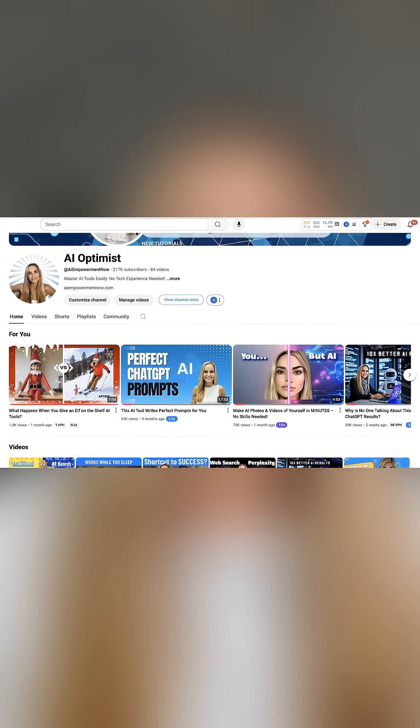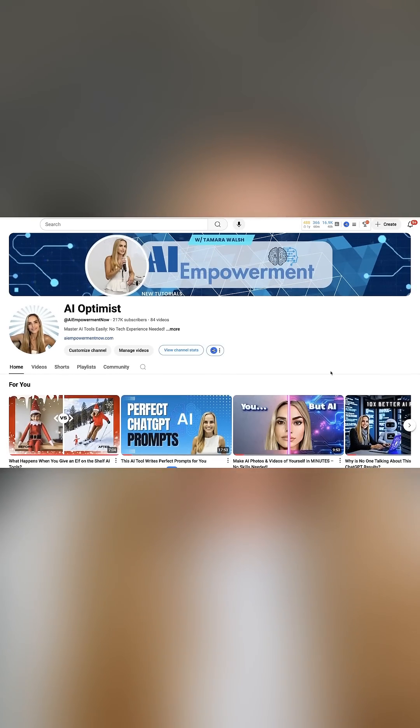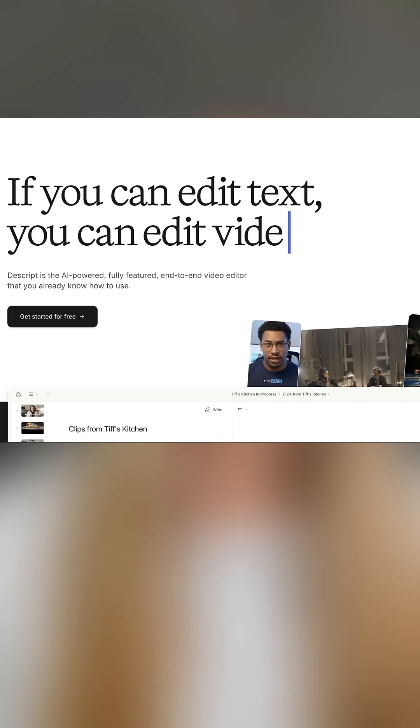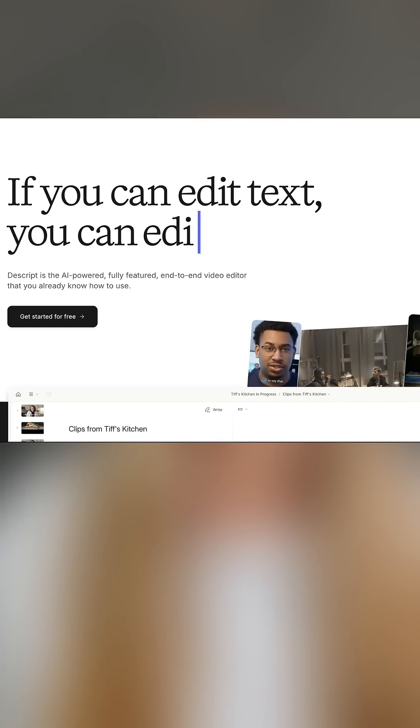I'm Tam, here to help you grow your YouTube channel using AI tools. I grew my channel from zero to over 100,000 subscribers in just four months. It wasn't luck — using the right AI tools, you can grow and monetize your channel too.